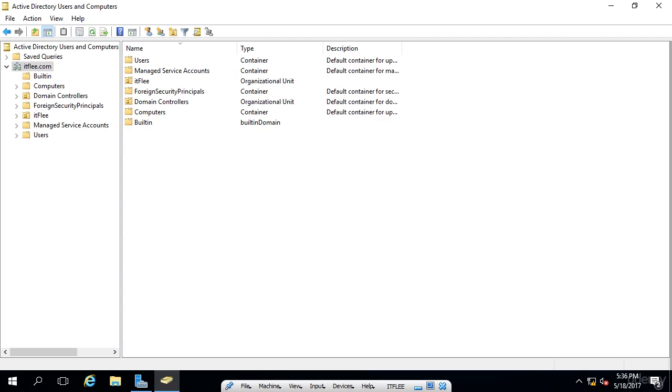Now, this lesson will be completed from the Active Directory Users and Computers console that's on our domain controller. So if you're not already logged into your domain controller, and if you don't already have the console up, go ahead and pause this video and do so now.